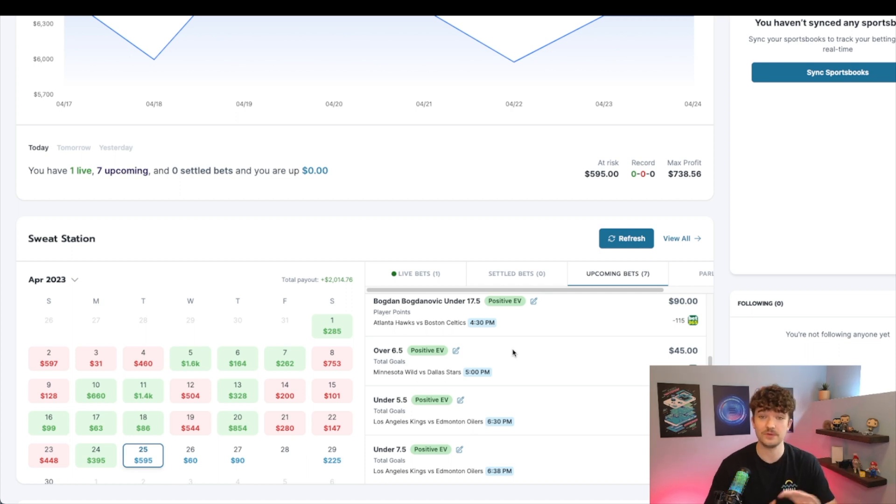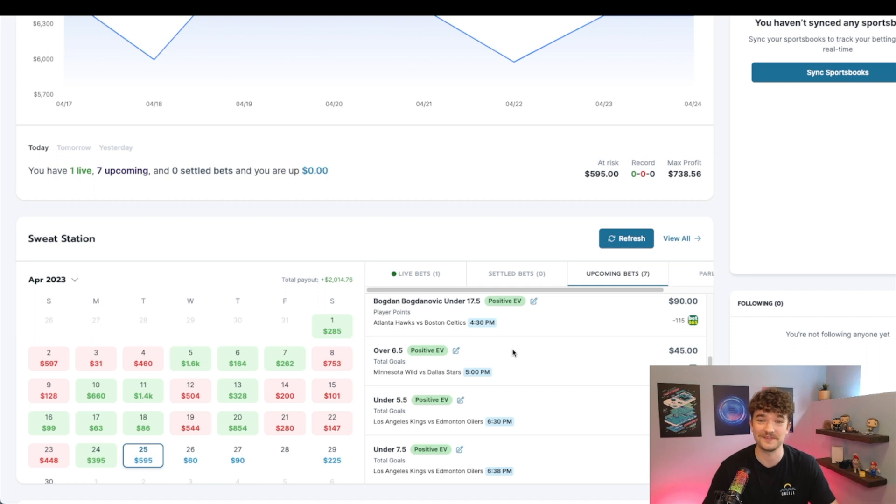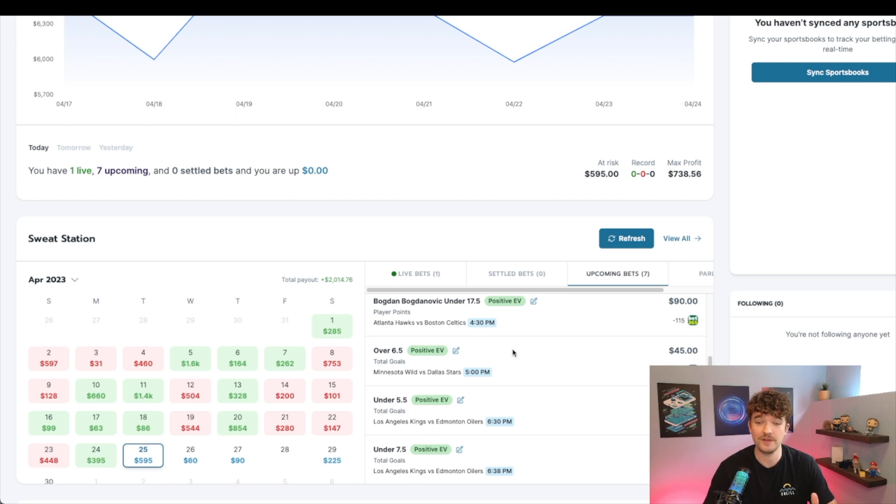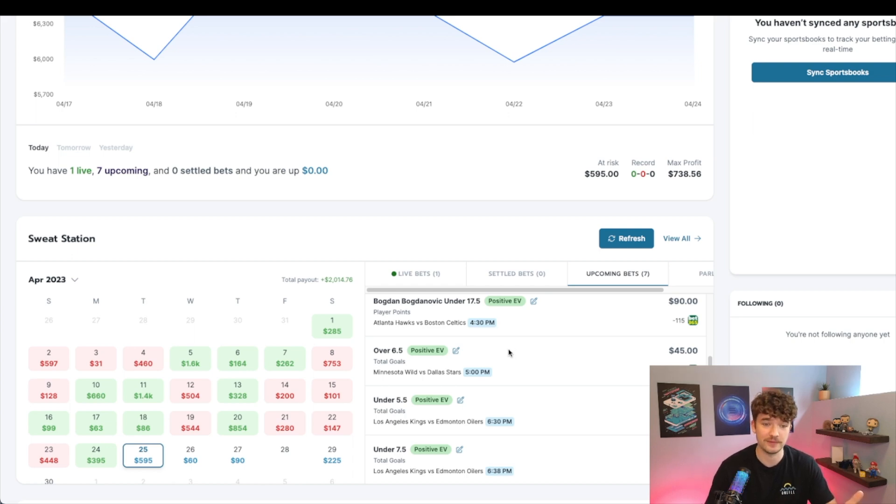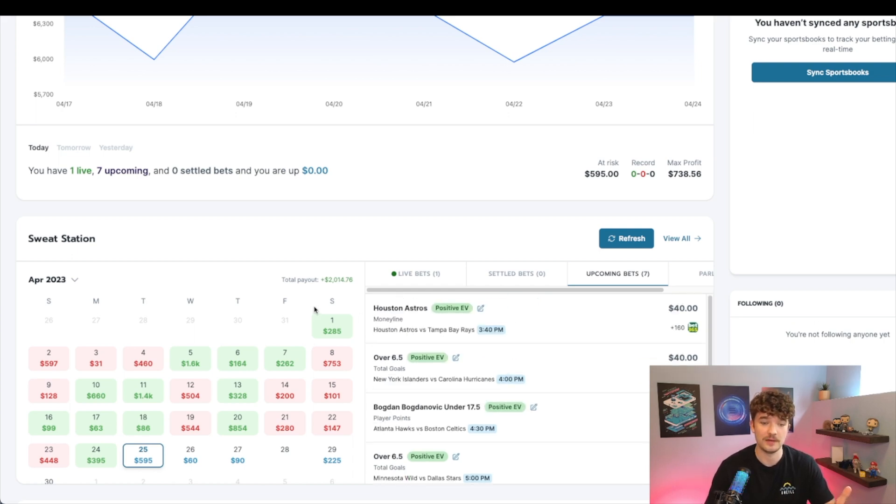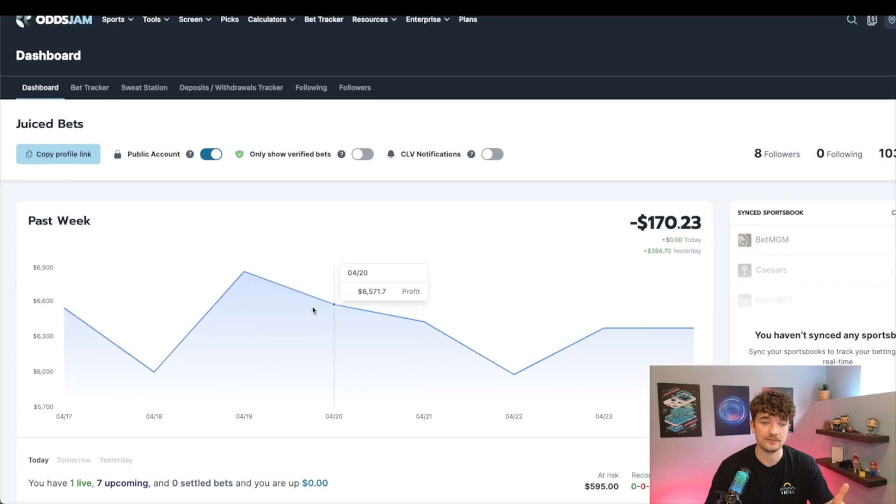Anyway, so that's what variance is. Hopefully you guys found it useful and you liked some of my analogies there. I'm going to continue making videos over the next few days. So definitely stay tuned. Some more tips and tricks, ways to make a lot of money betting on sports, using OddsJam. And yeah, leave a like, subscribe, and we'll see you guys soon.